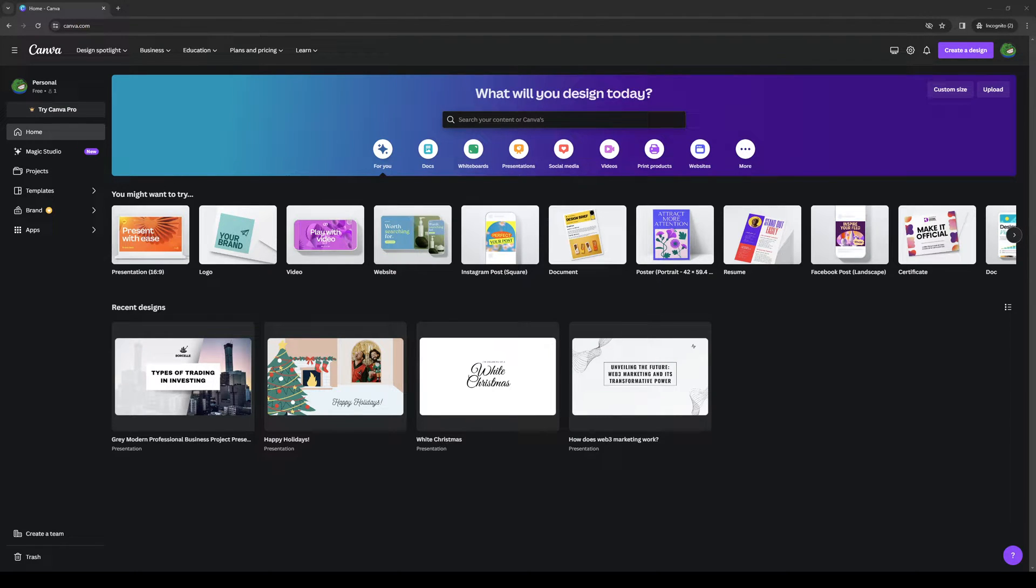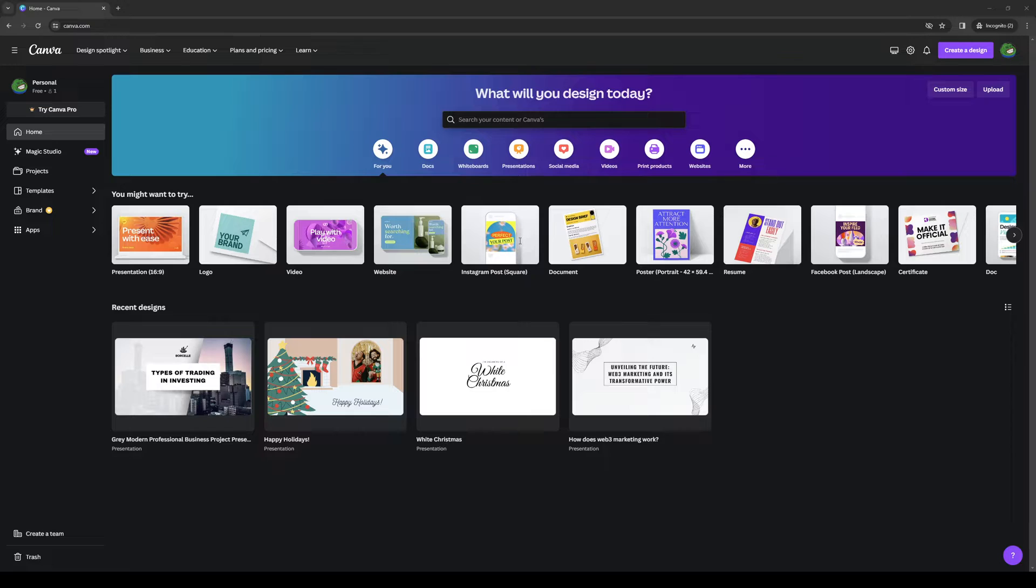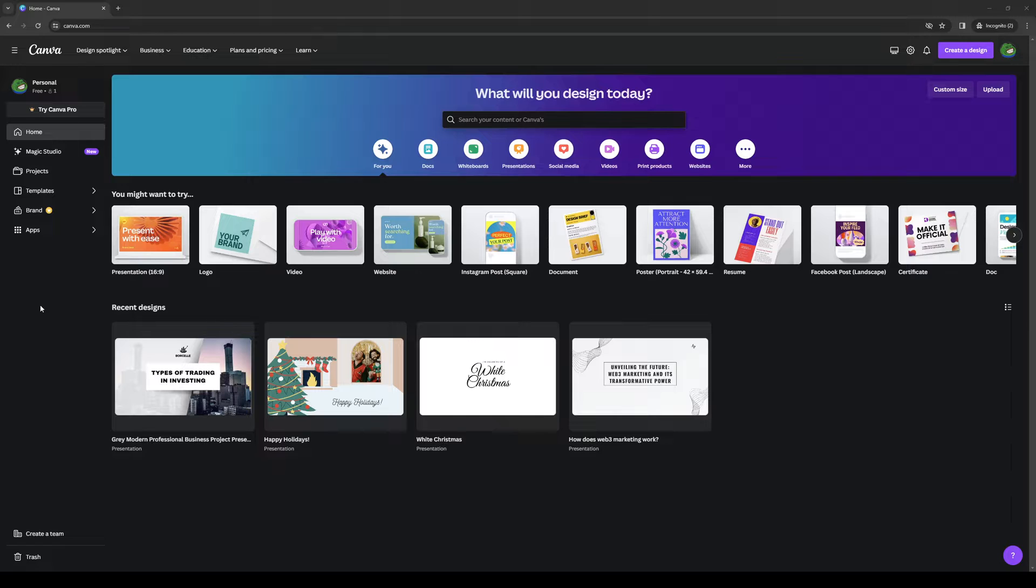Hey everyone and welcome back to the channel. So in today's video I'll be teaching you guys how to cut multiple clips in your uploaded video over at Canva from scratch. So without further ado, let's start right in.